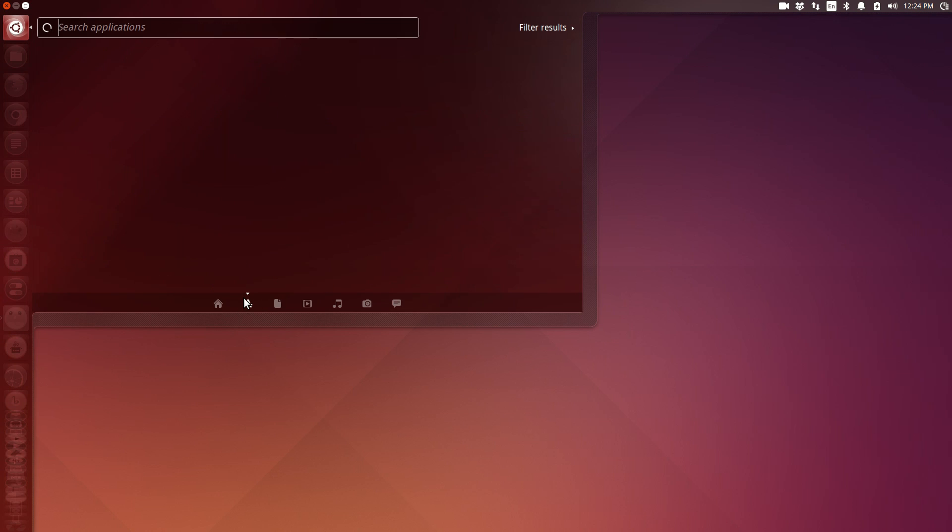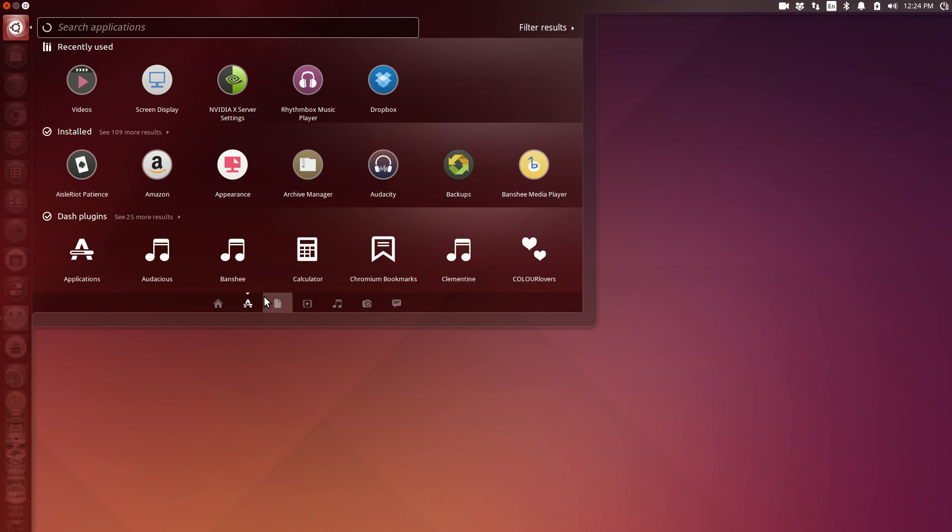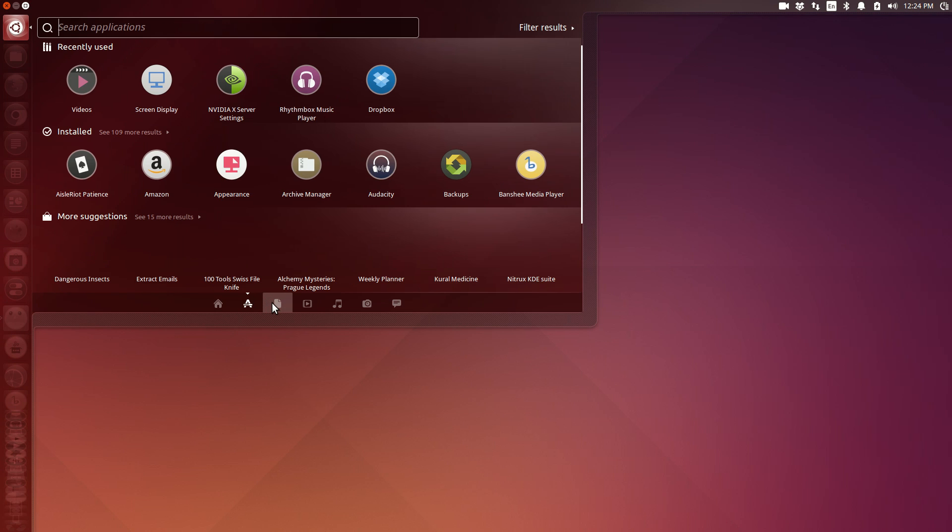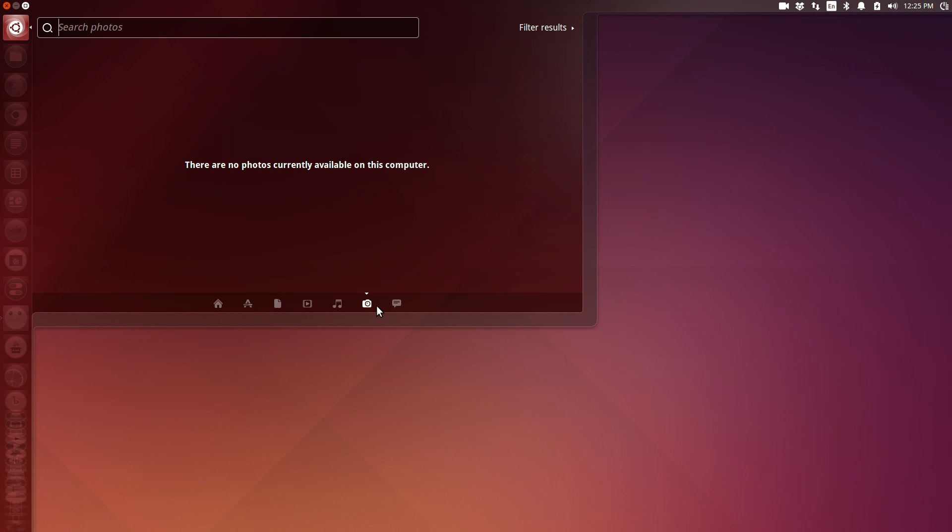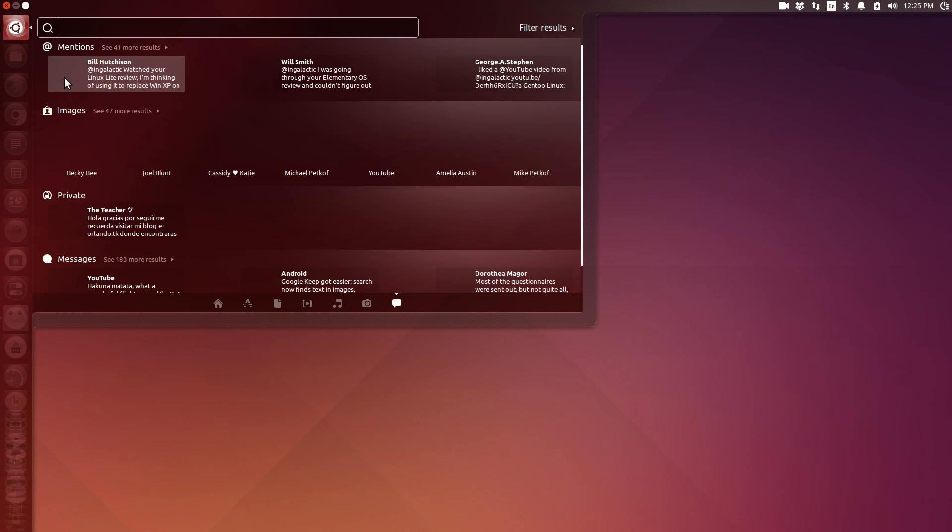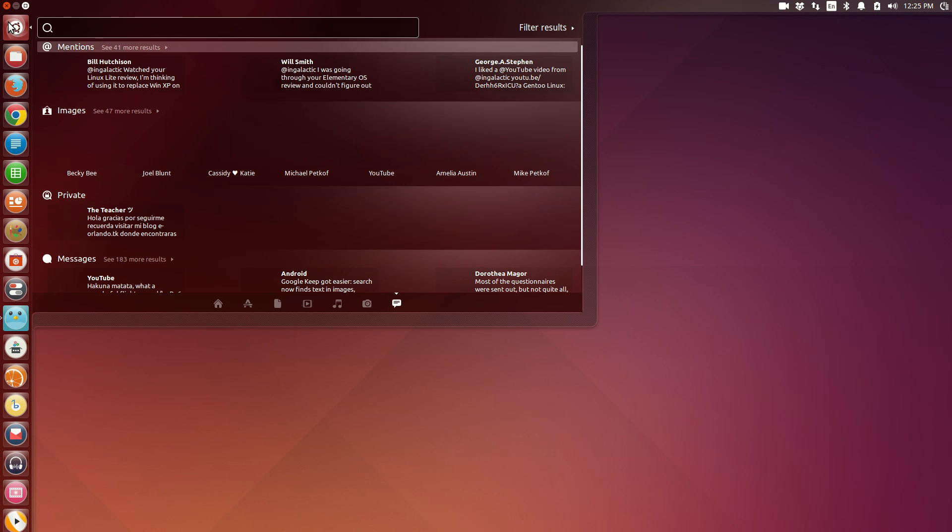And while Unity might not be everybody's cup of tea, they really are making strides with making Unity something that's very user-friendly and relatively stable to boot.